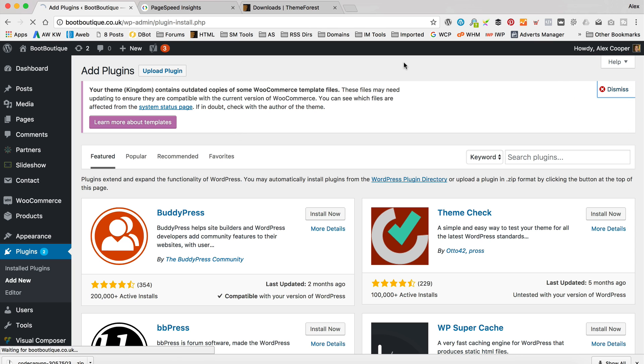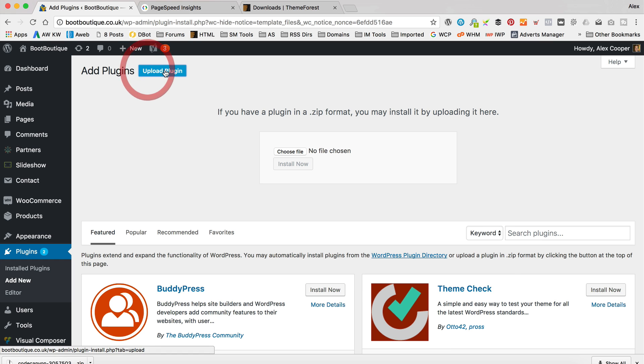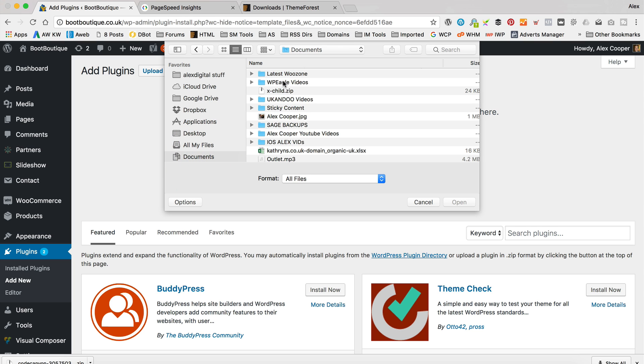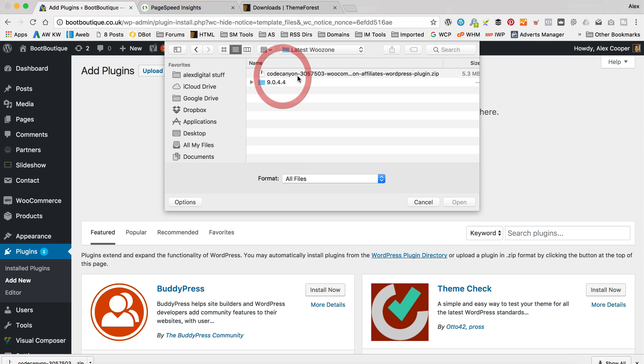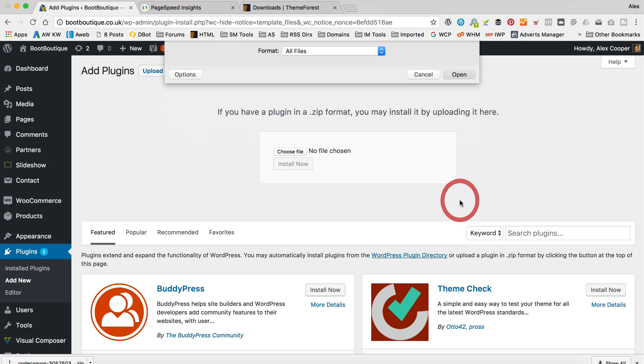But anyway, yeah, add new and then I'm going to click Upload Plugin and then I'm going to choose the zip file that I just downloaded. And the one I want is actually within this 9.0.4.4 folder. You find another folder in there called Plugin and there it is, WooZone.zip.